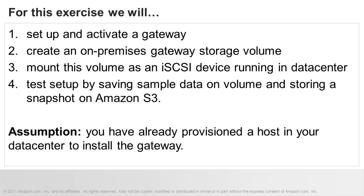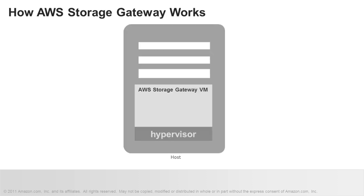This exercise assumes that you have already provisioned a host in your data center running VMware ESXi hypervisor. Please consult our technical documentation for detailed host requirements. We will be using a Windows client to mount our gateway storage volume. We will also be using VMware's vSphere client to configure our storage gateway VM.